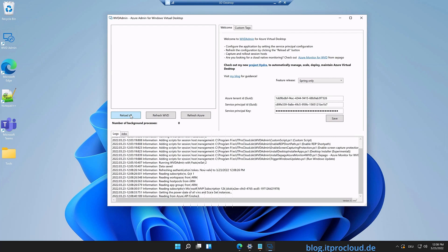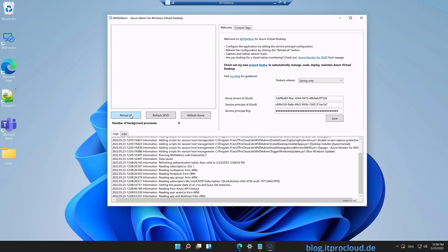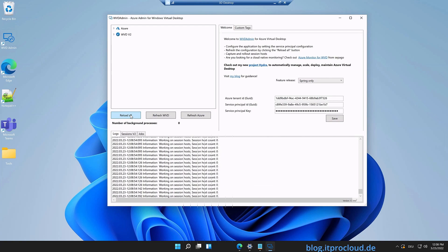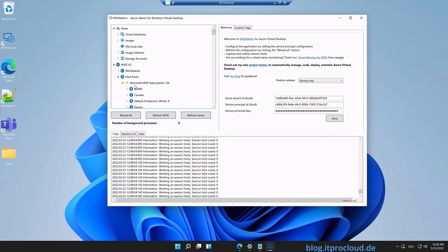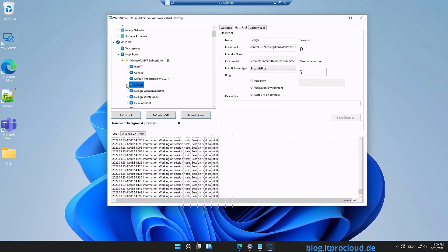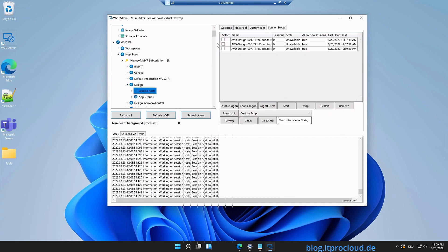In my case it took a little longer because I have a lot of host pools in the subscription. After waiting a few seconds — here we go! I can see the Azure resources we typically need: virtual machine images and so on, and also my AVD environment with host pools. Here is my demo host pool with some session hosts in it, and you can also see the users in the user list.